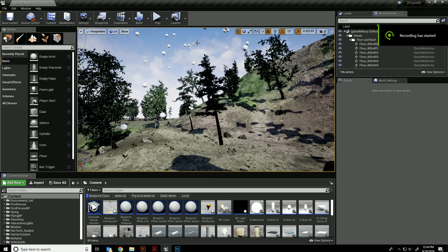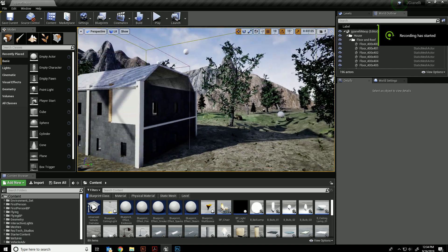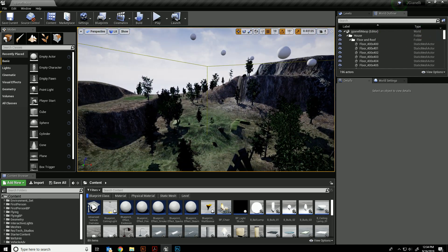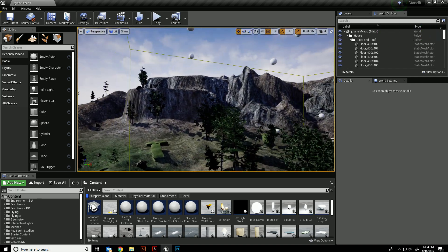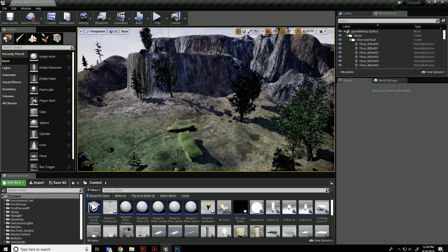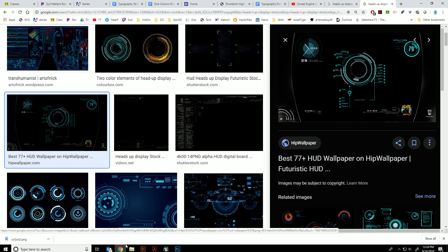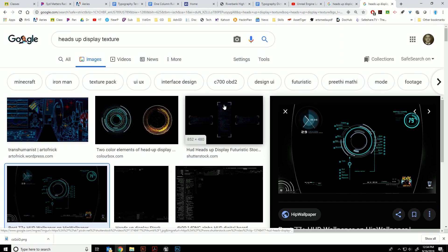Today's tutorial is about how to create a heads-up display in Unreal Engine, and then you're going to create your own. The first thing you're going to want to do is find an image.